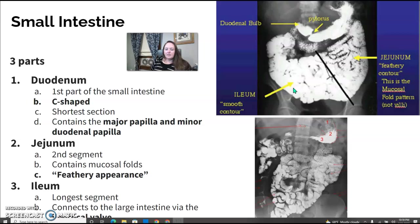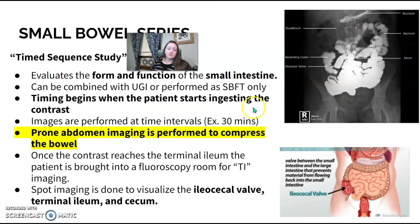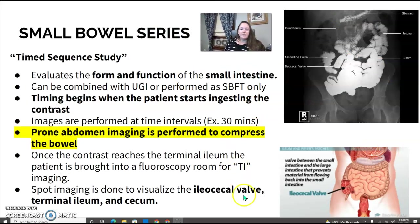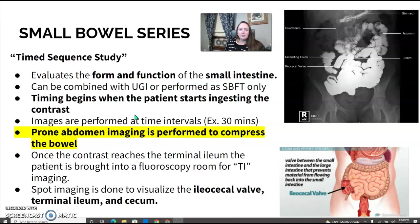The ileum is the last section; the end of it is called the terminal ileum. It connects to the large intestine via the ileocecal valve, and that's where the small bowel series will stop. It's sometimes called a timed sequence study, meaning we take timed images on certain intervals — this can be radiologist preference, but usually it's around 20, 25, or 30 minutes in between.